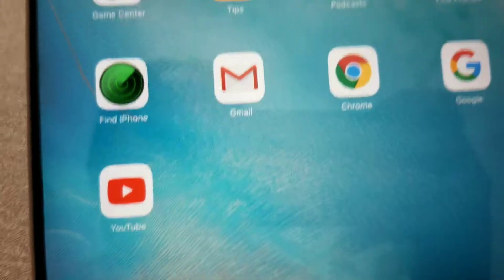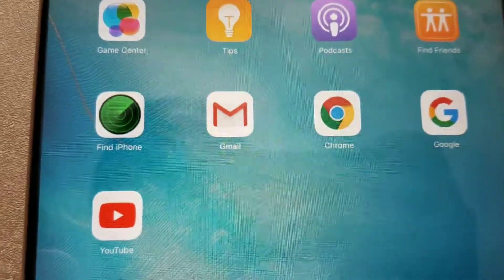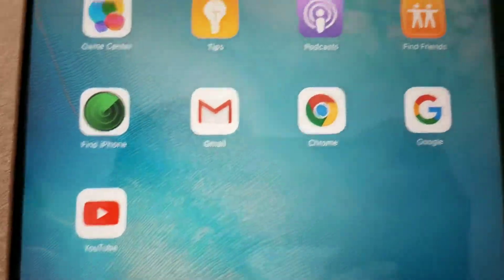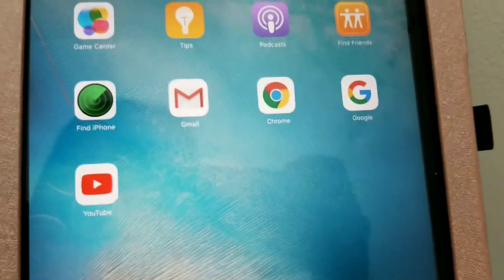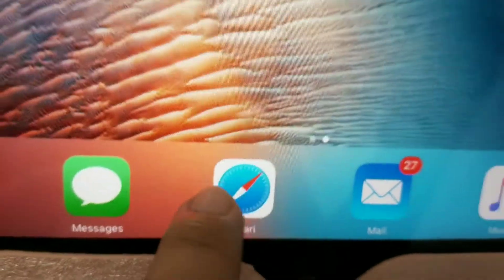I recently discovered how to fix this — a shortcut. I'll show you: you go to your Safari.